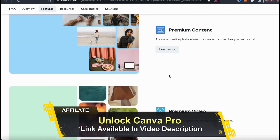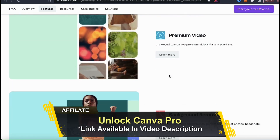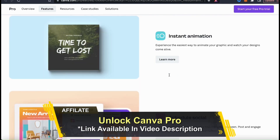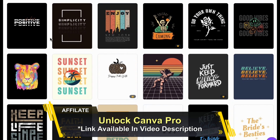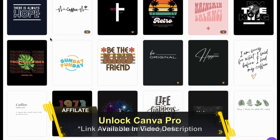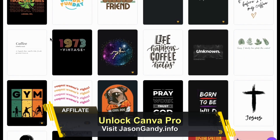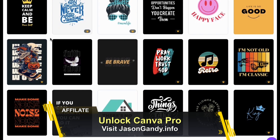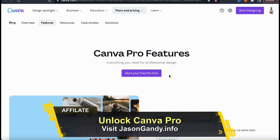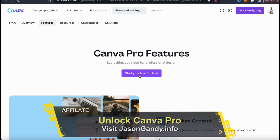With Canva Pro, not only can you access the Background Remover, but also thousands of professional design templates, the entire Canva image library, and tons of tools and features to help you create amazing designs. To unlock your free trial of Canva Pro, go ahead and head over to jasongandy.info or click my affiliate link in the video description.